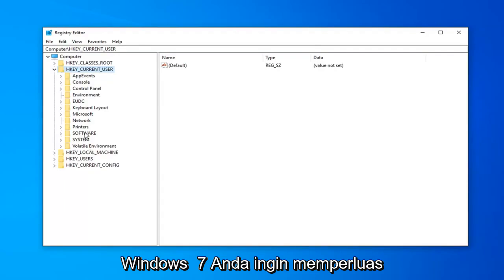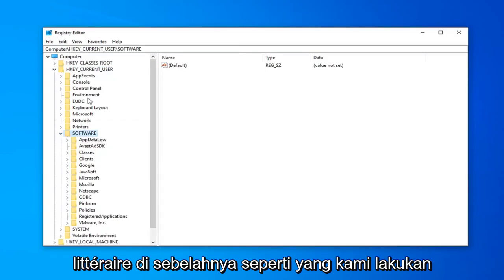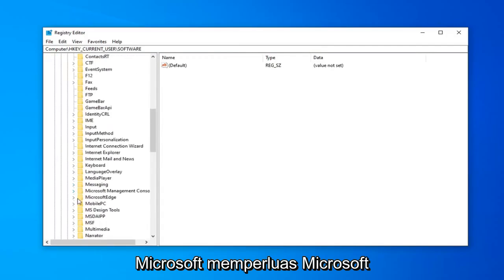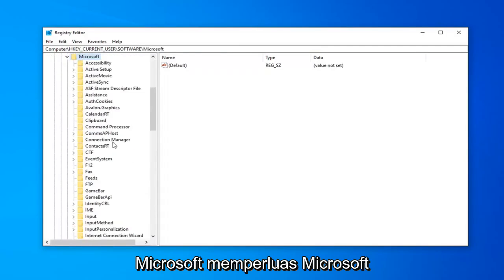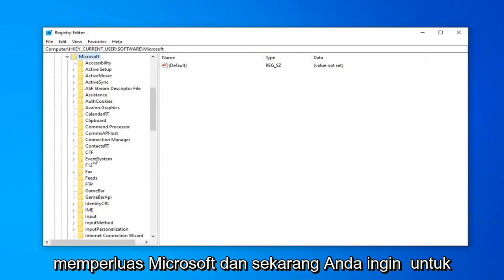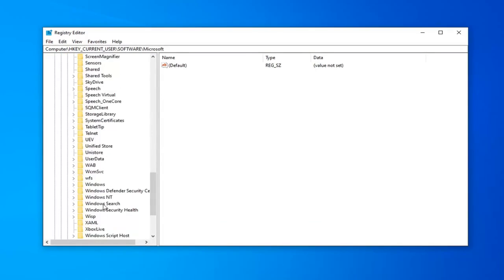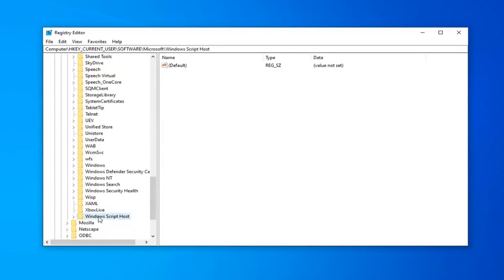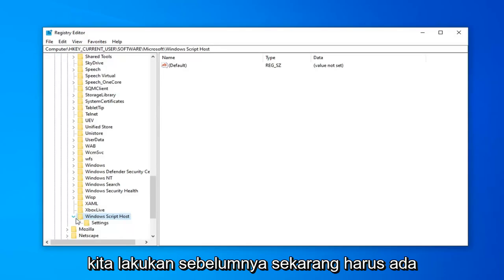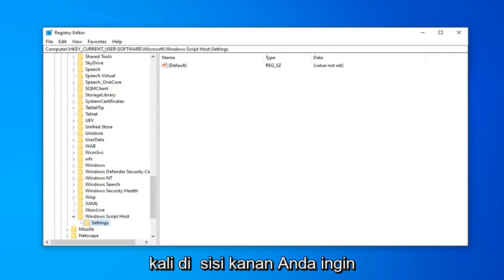Once you've expanded either HKEY Current User (Windows 8 or Windows 10) or HKEY Local Machine (Windows XP, Vista, or 7), expand the Software folder by double clicking or clicking the little arrow next to it. Scroll down to Microsoft and expand it. Then expand Microsoft again, and go down to Windows Script Host. Double click on it or expand the arrow. There should be a folder that says Settings underneath — go ahead and click on that one time.